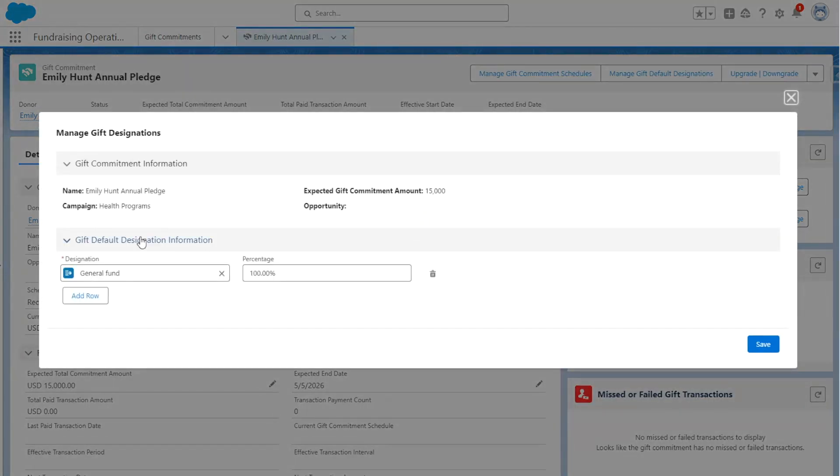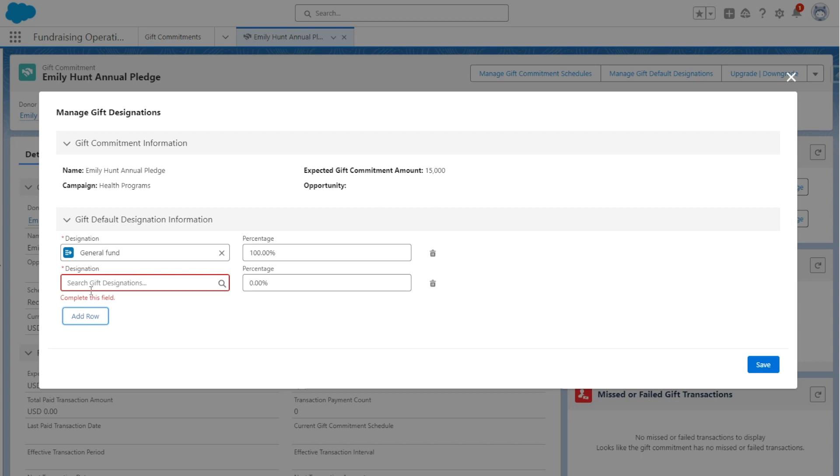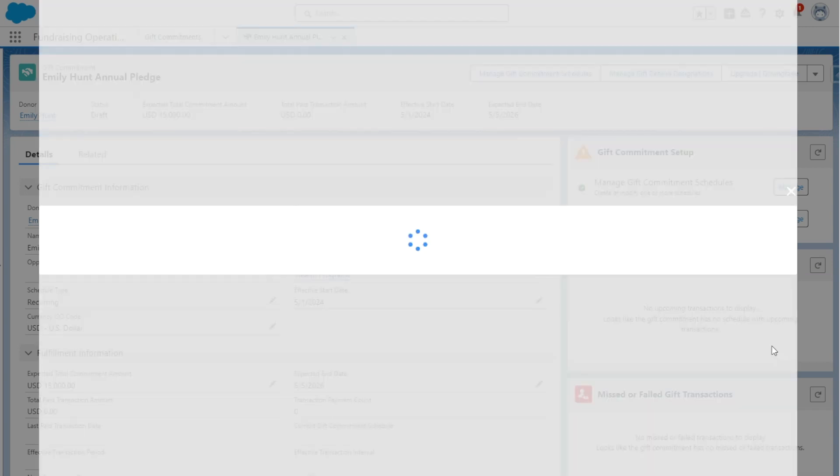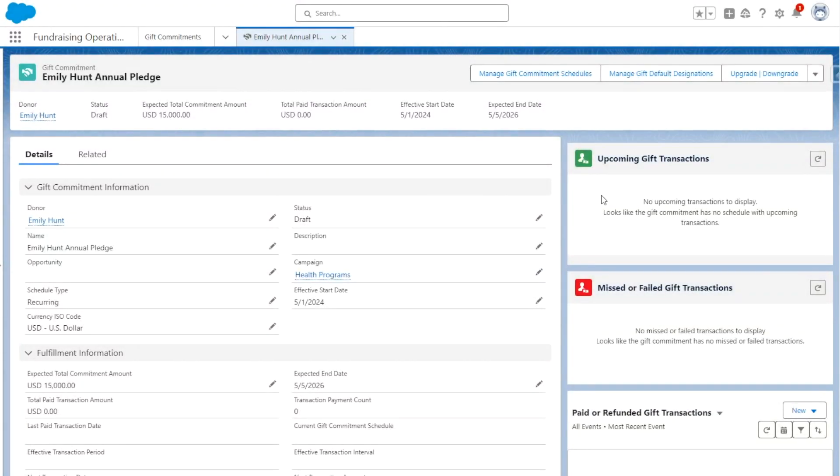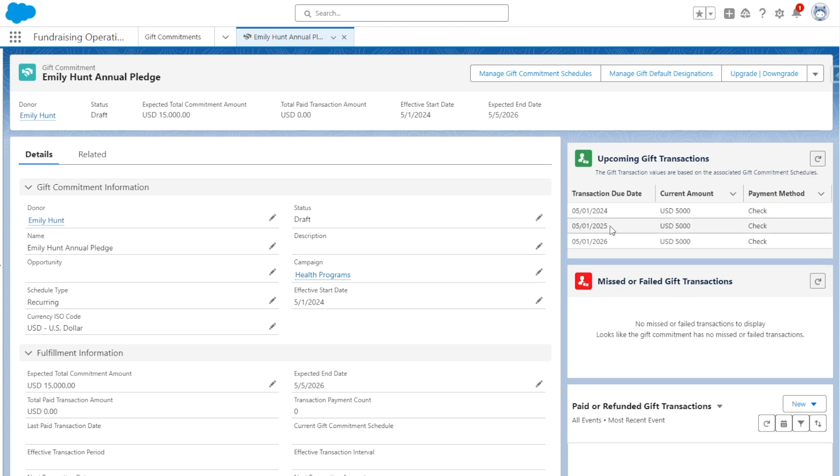Once we see that, we see this is updated to Completed. The next one here is Manage Gift Default Designations. For this, we're just going to designate this to the general fund, but you have the ability to add multiple designations and give them a percentage based on how much you'd like to allocate towards each designation. We're going to click Save, and now we see that the gift commitment component has disappeared as we fully set up this gift commitment.